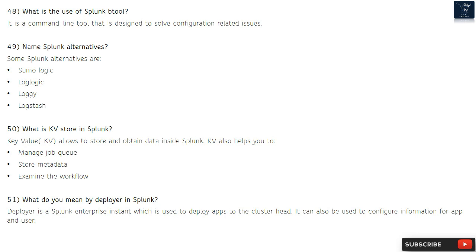Question 50: What is KV store in Splunk? Key-value (KV) store allows you to store and obtain data inside Splunk. KV store also helps you manage job queues, store metadata, and examine the workflow.